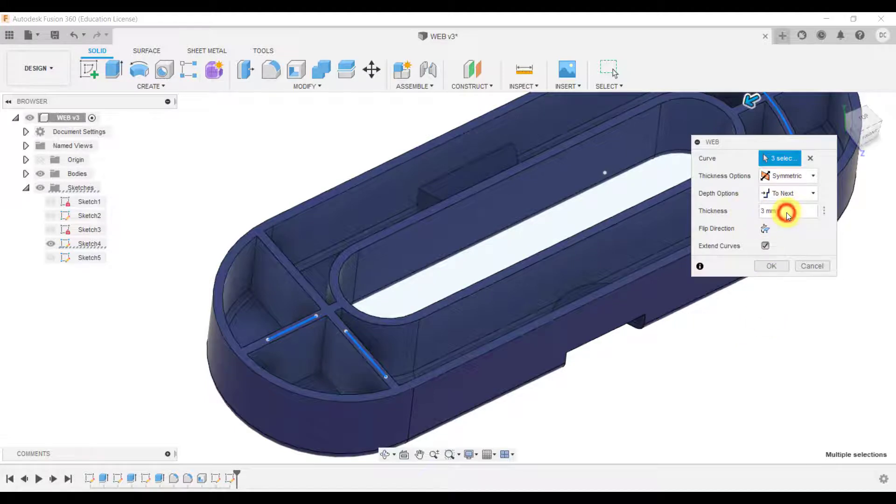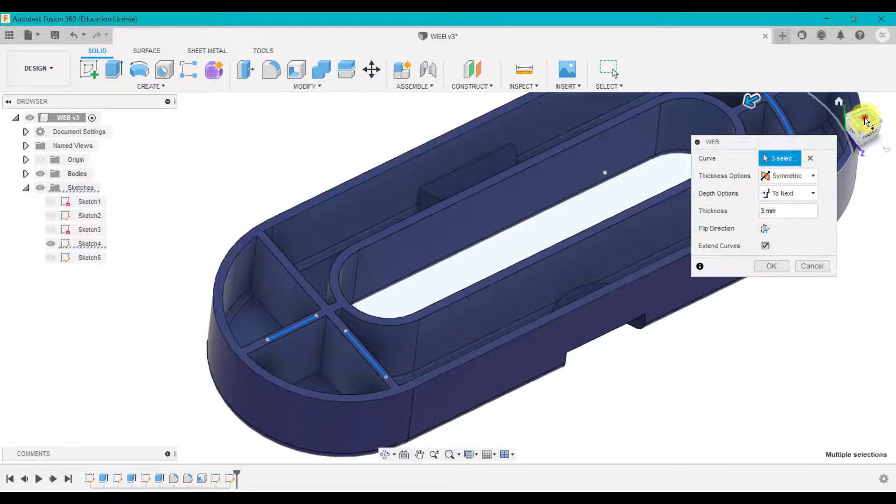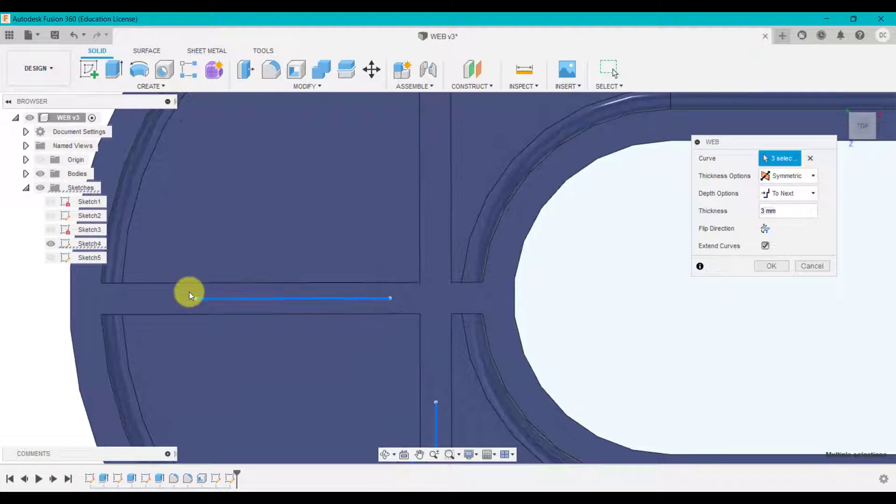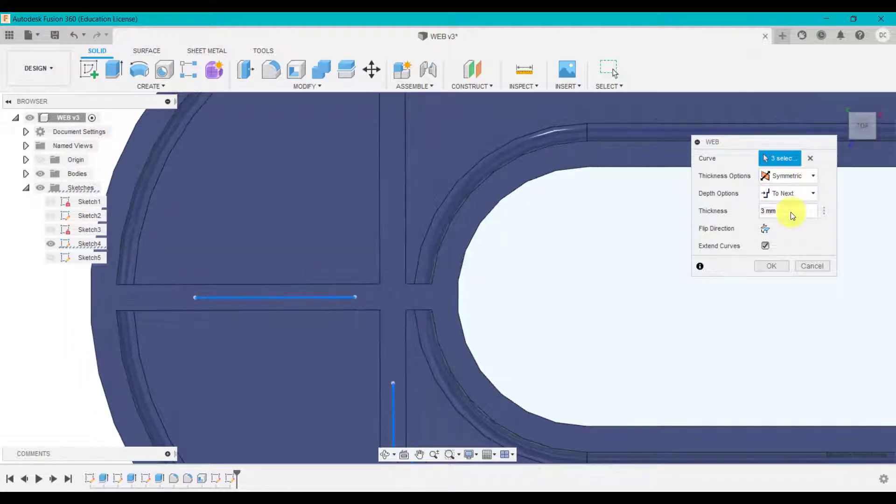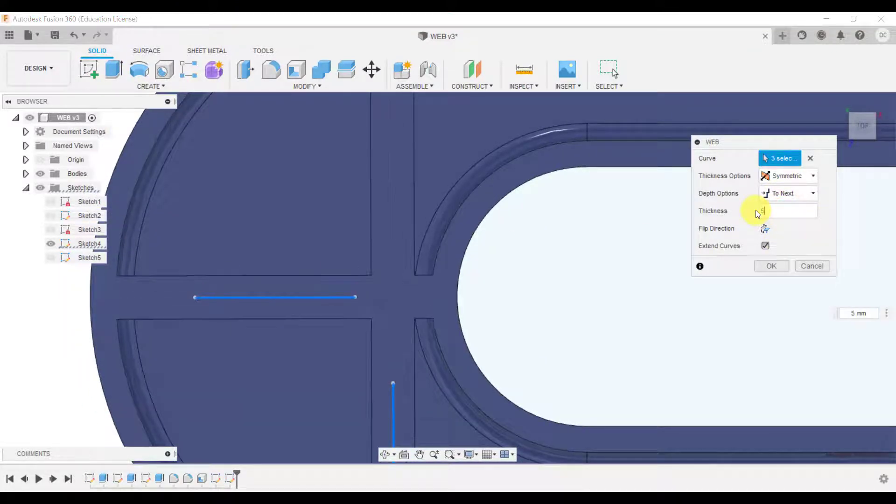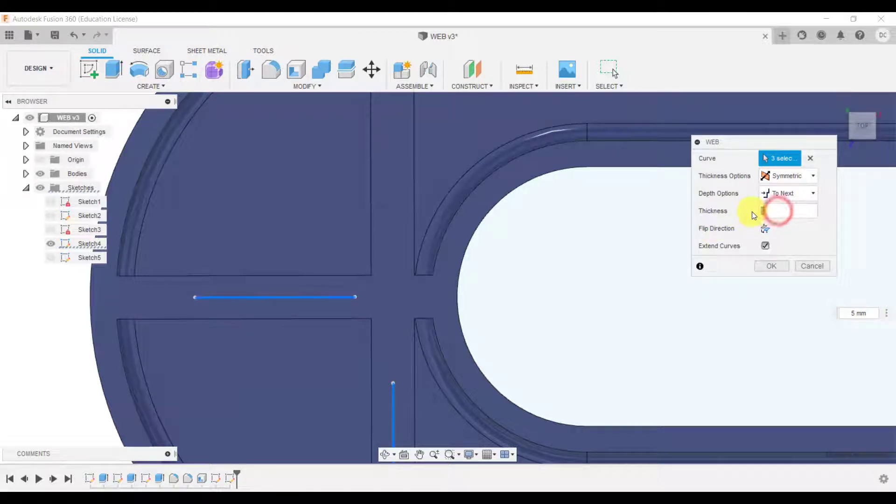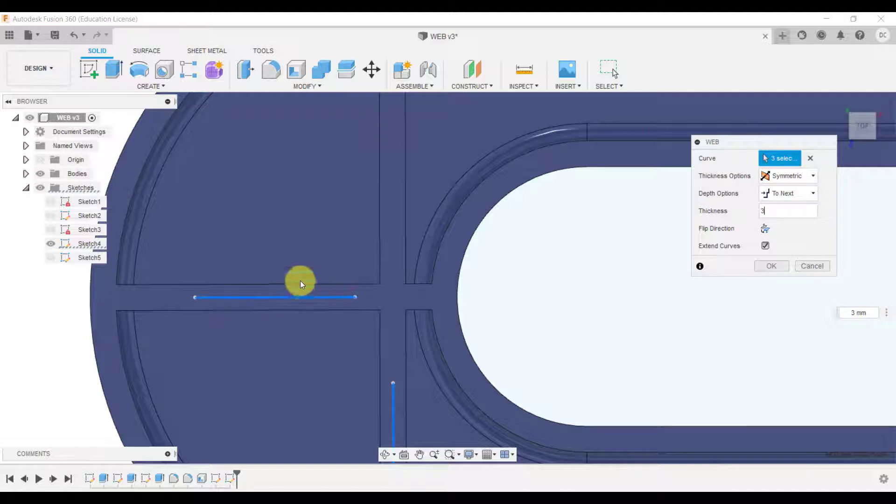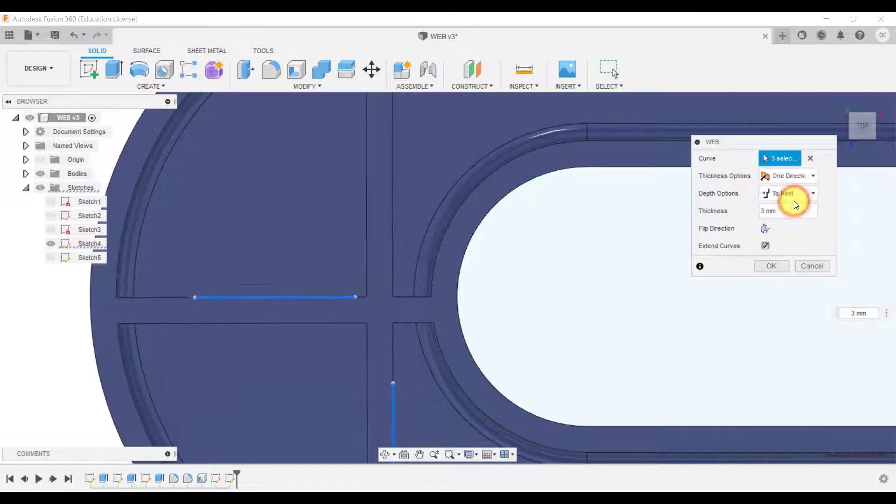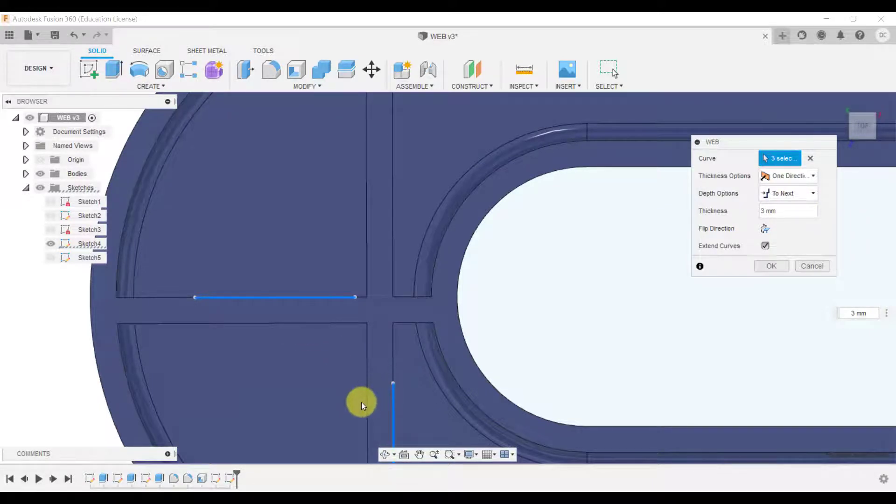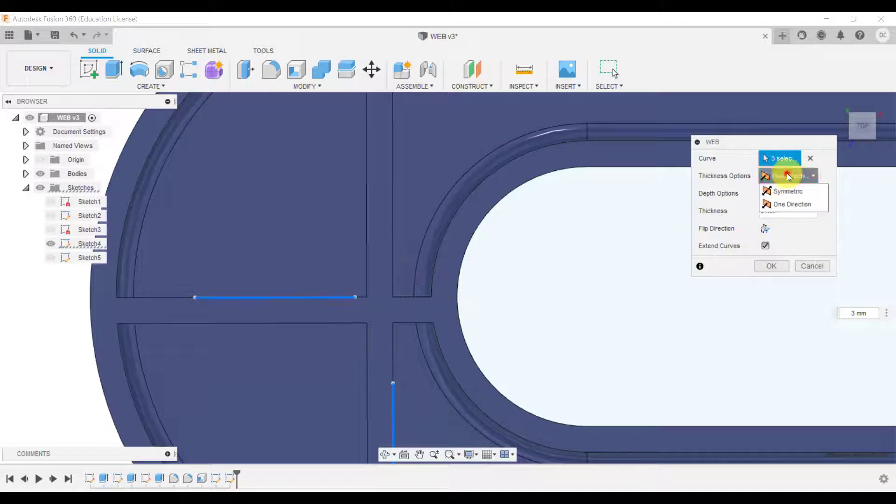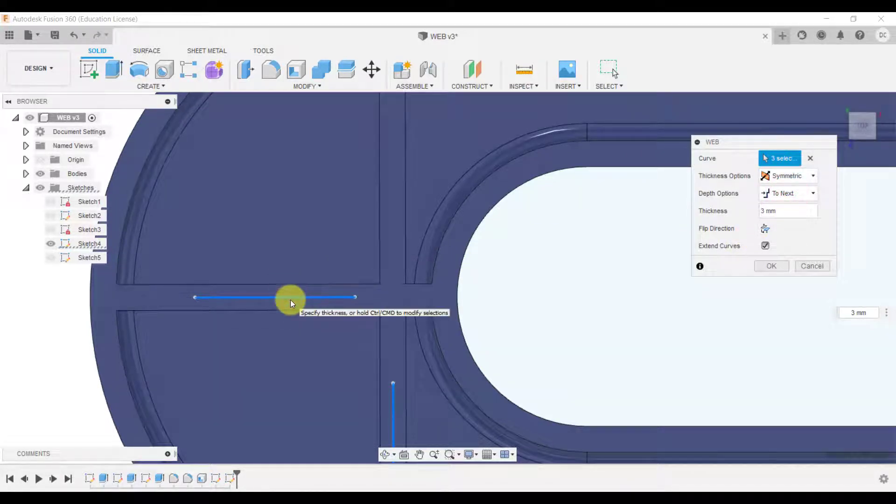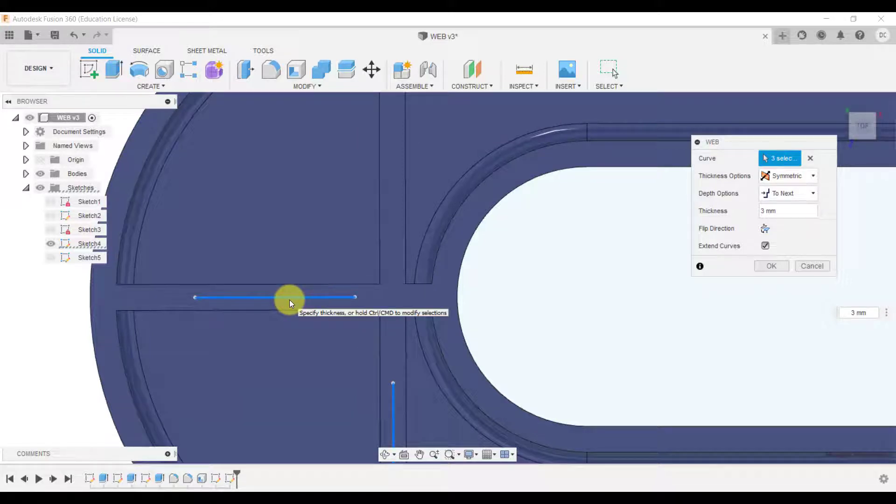The thickness as we've said before if we go from the top view and have a look here at the moment it's three millimeters I could change that as you can see it gets thicker and what it does at the moment it's symmetric so it's doing one and a half millimeters either side. If we go one direction it will then go into the internal sides of that line but what we want to do is click symmetric so either side of the line as you can see on screen.